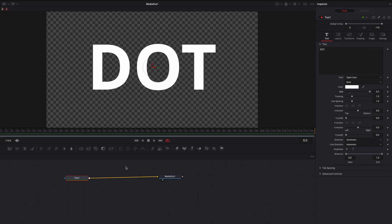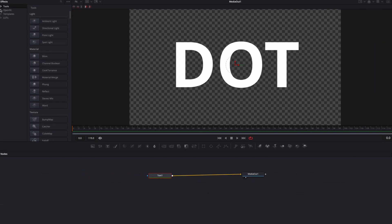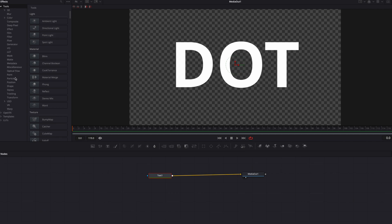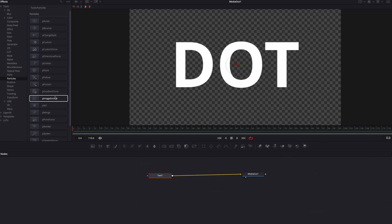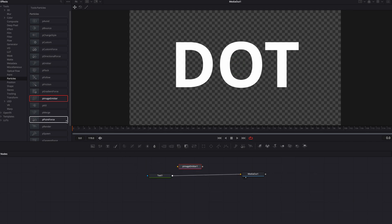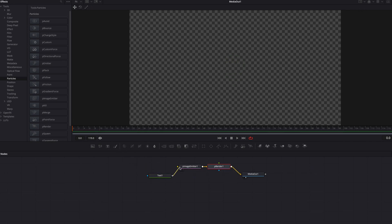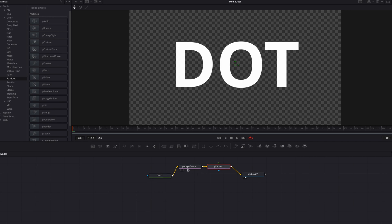Now let's go to particles, and we're going to bring in the P Image Emitter node. Then we're also going to bring a render node. Now let's just go ahead and connect all these nodes in a linear fashion.